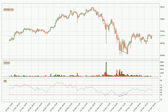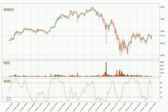Searching for divergence in the hourly time frame, there was a bullish divergence and the price already went up. Moving to the hourly stochastic RSI, there are no signs of it being oversold or overbought at this time.